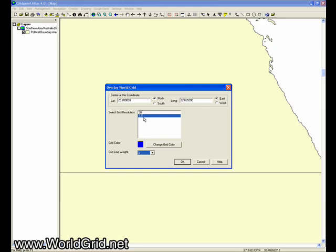And what this means is that we're going to plot a grid where the grid lines are seven and a half nautical miles apart. This is the main grid that Bruce Cathy discovered and he talks about in his books.